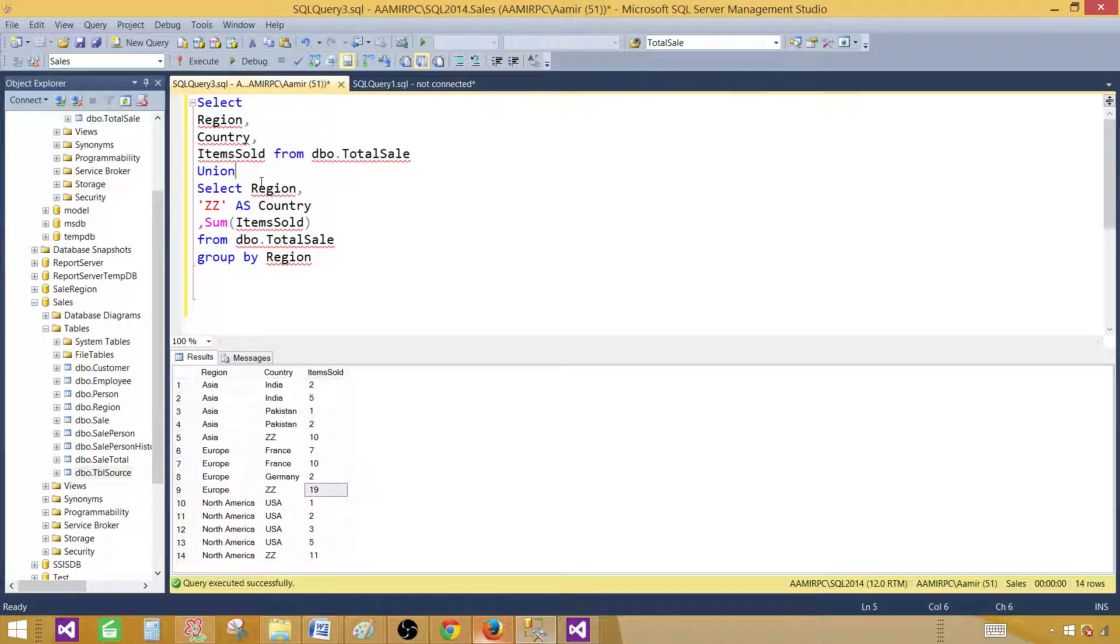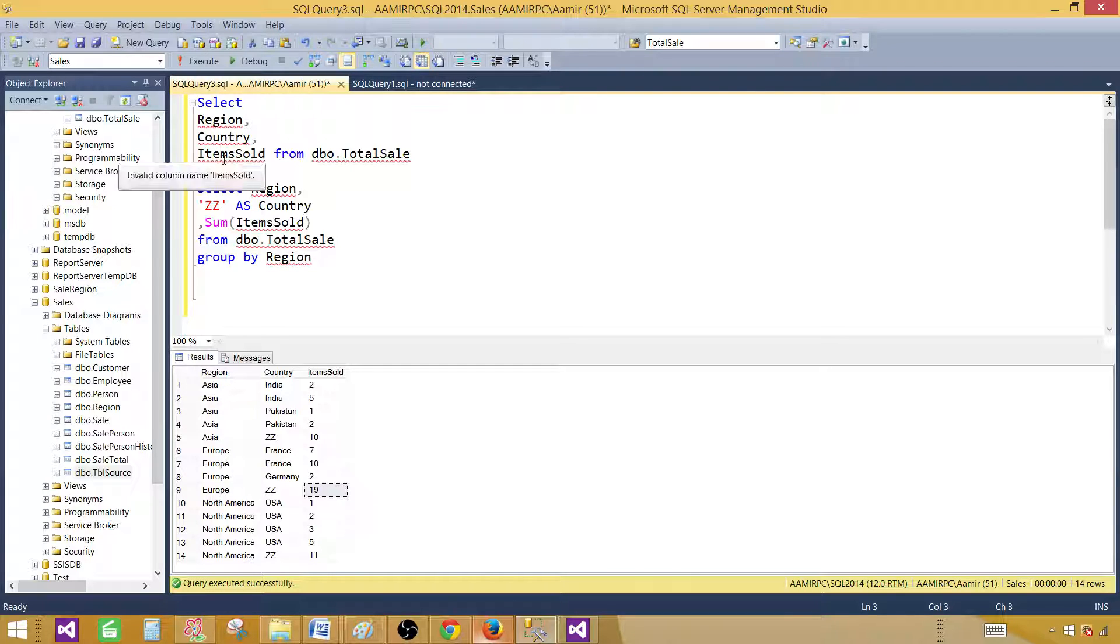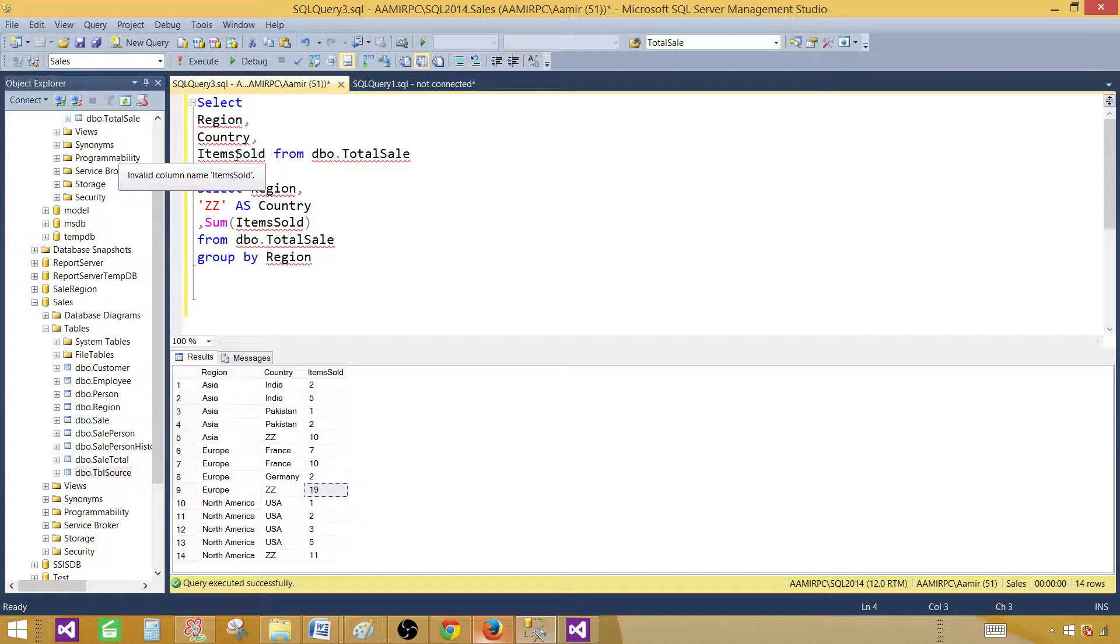First of all, if you see here, I have select region, country, and item. So region is my category, countries are my series, and then item sold are my values.